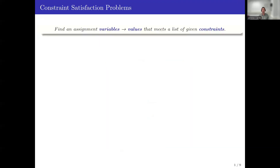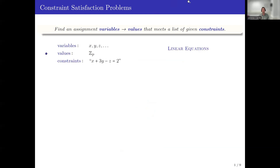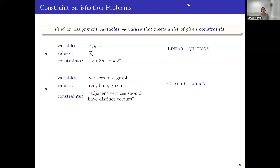The context is constraint satisfaction problems, which have problems of the following general form. I have a set of variables and a set of values that I can associate with the variables. Is there any assignment meeting a given list of constraints? For example, if the variables are x, y, z and the values are integers mod p, and the constraints are linear, then what I get is linear equations. Or suppose that the variables are vertices of a graph and the values are colors, and the constraints are expressions of the form adjacent vertices get different colors, then what I obtain is graph coloring.